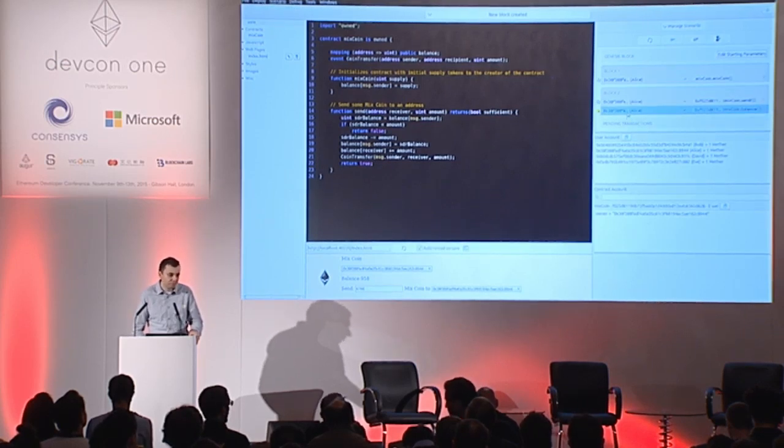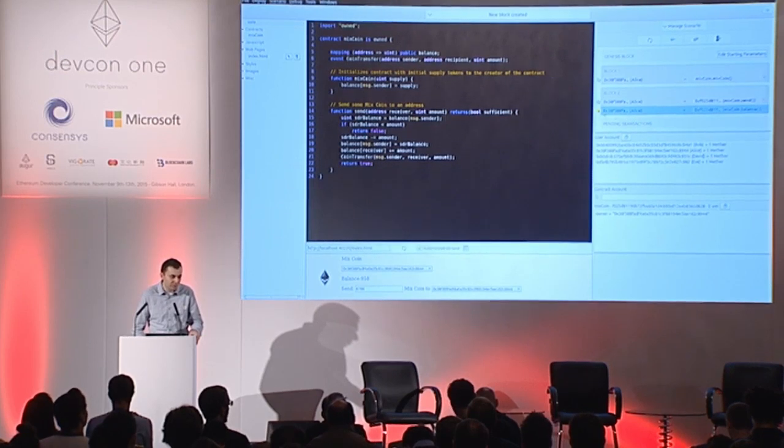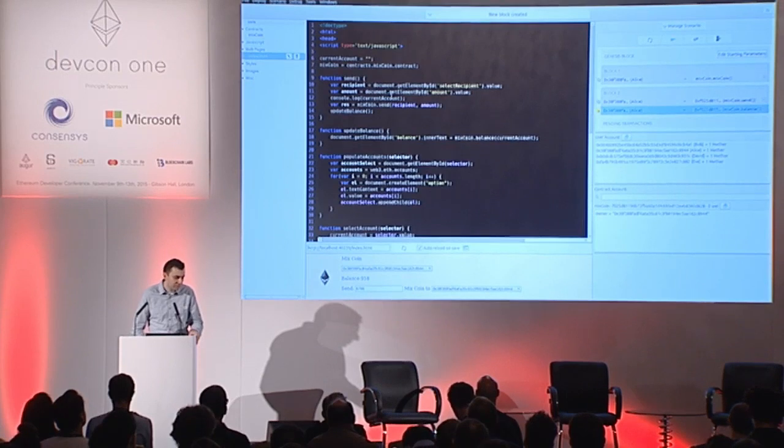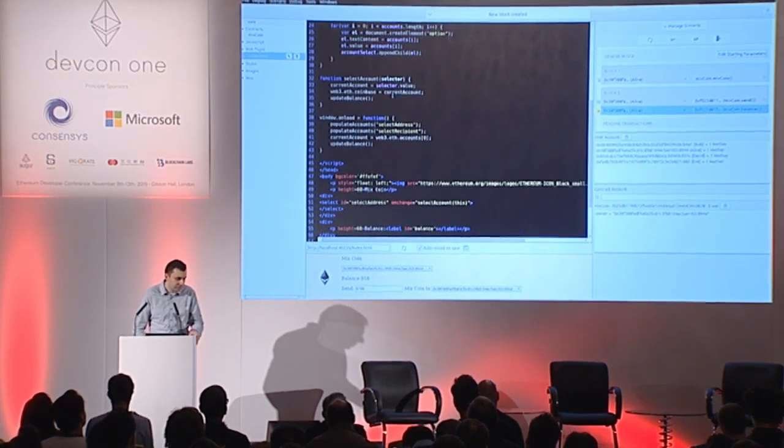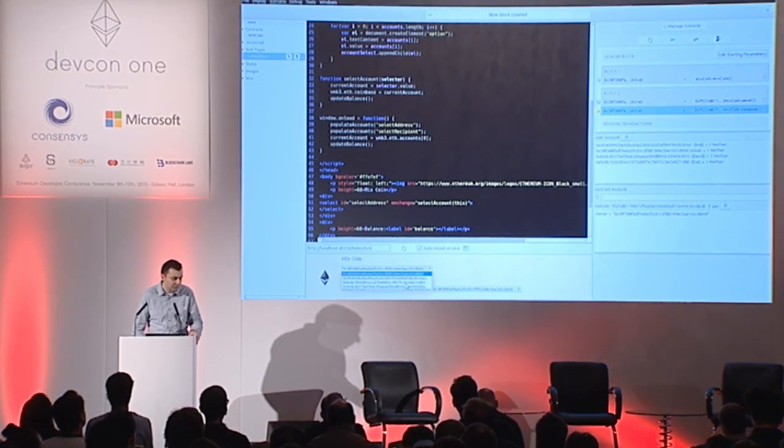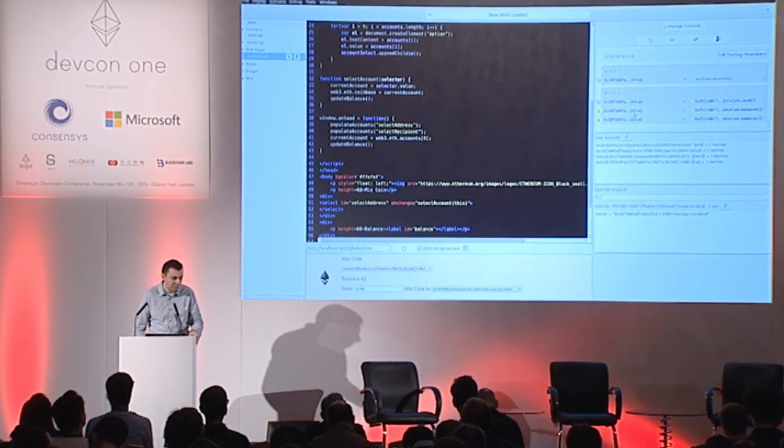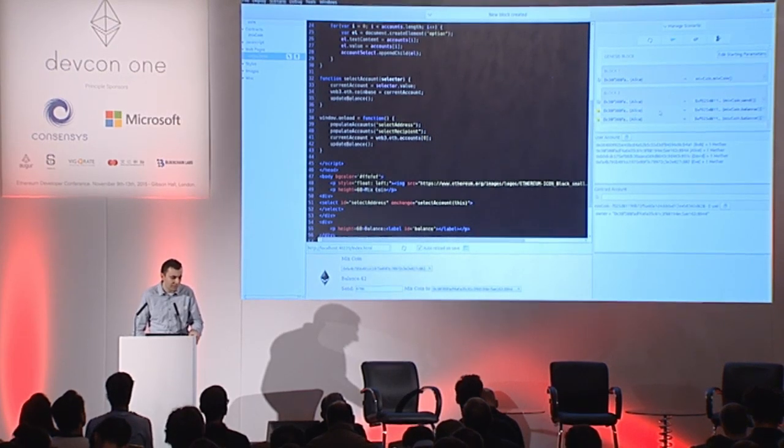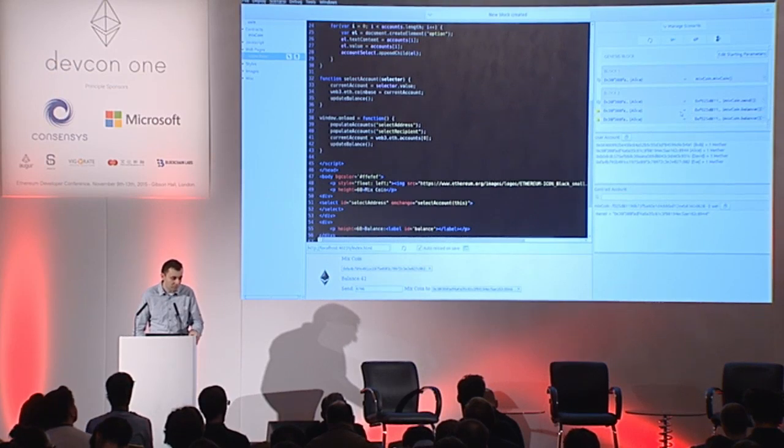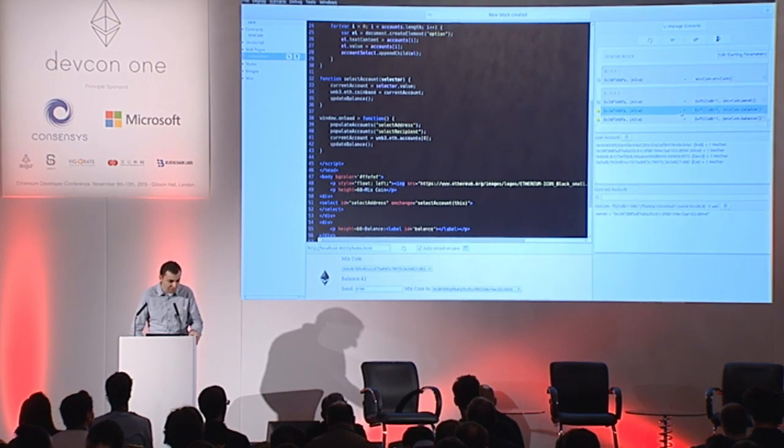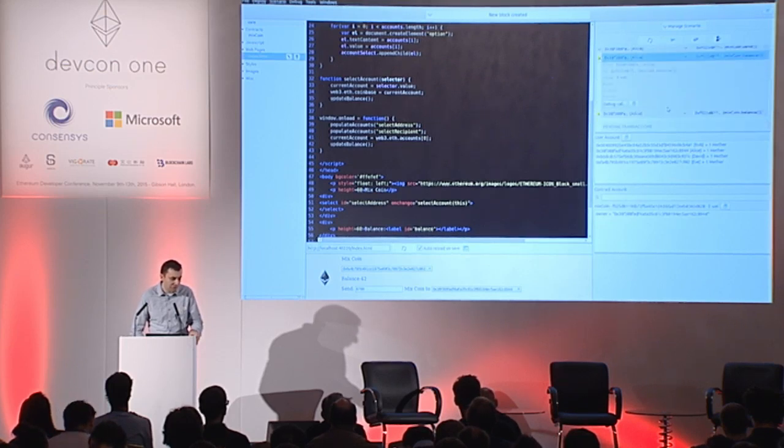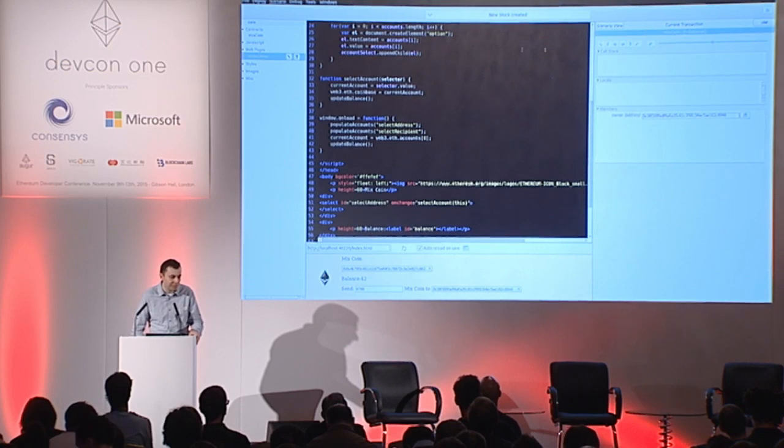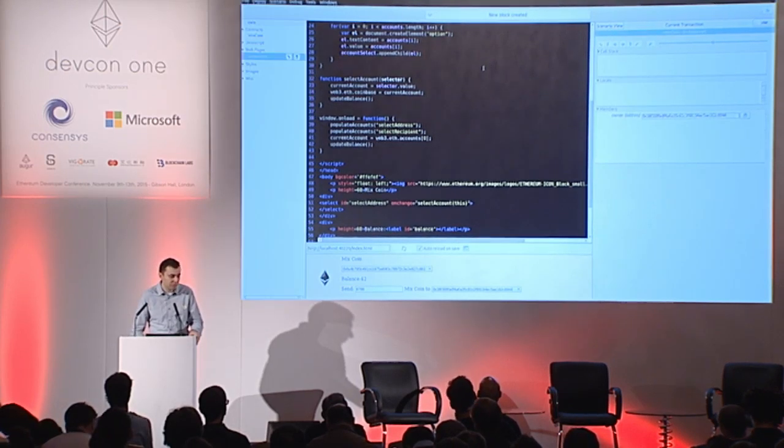Yeah, so here's a call made from JavaScript. This is a call to request a balance for this account here. If I change an account, it makes another call and I can see these calls here. I can save them as a part of my testing scenario, and I can edit the parameters, or I can even debug them the same way. Now there's nothing to debug here since it's just a single line.